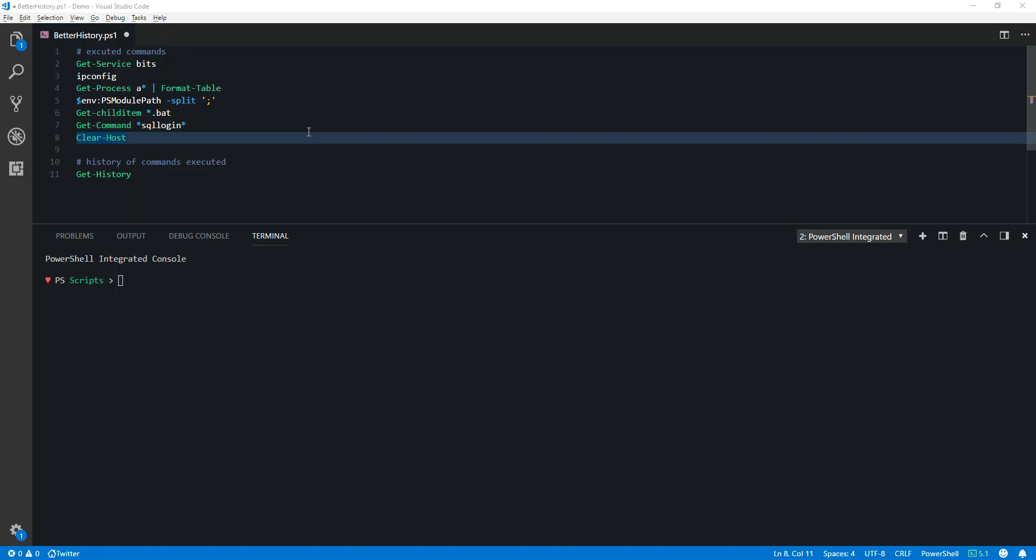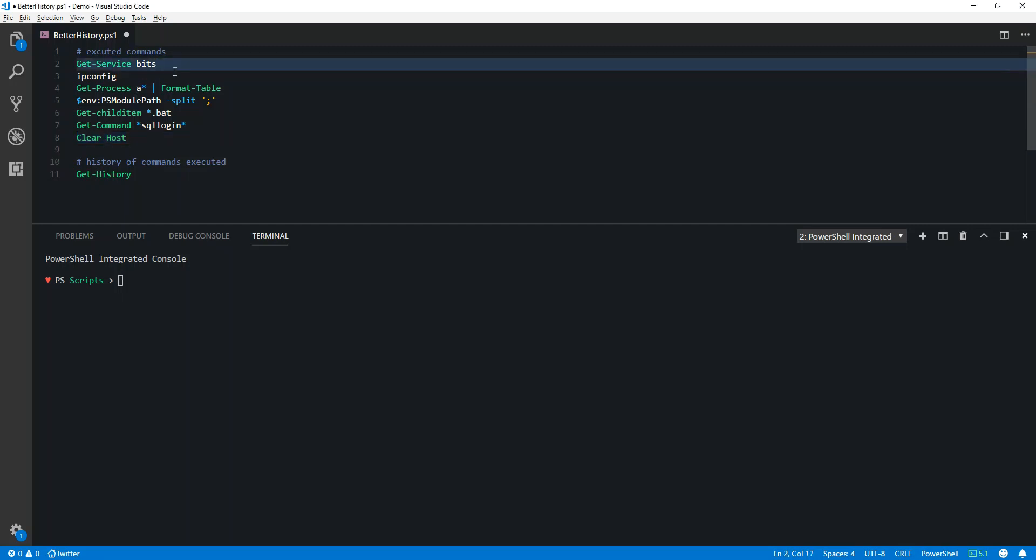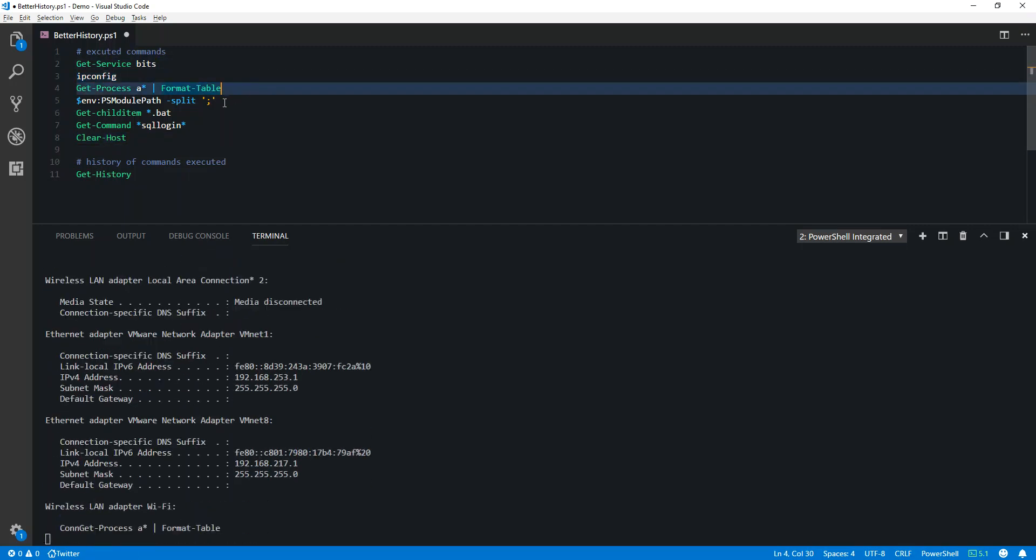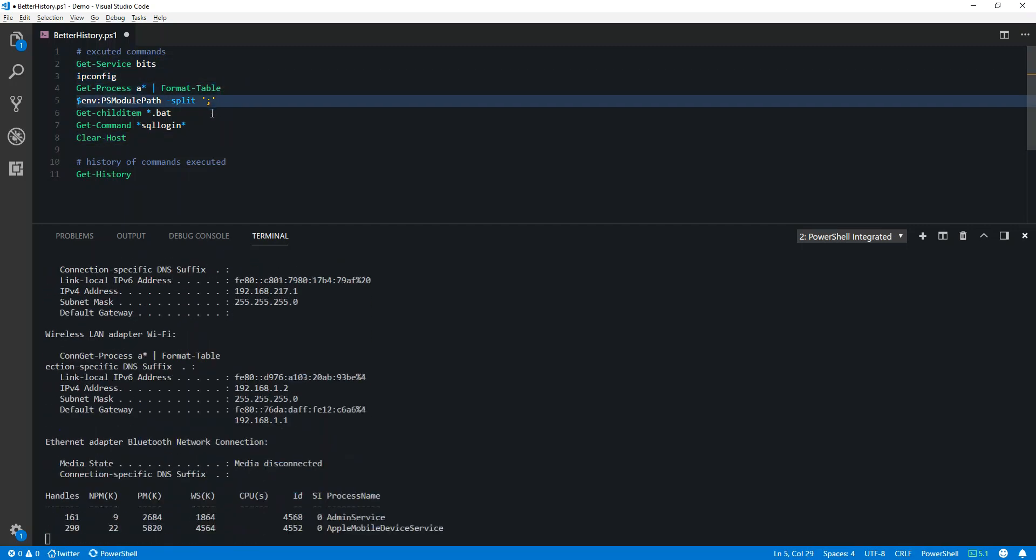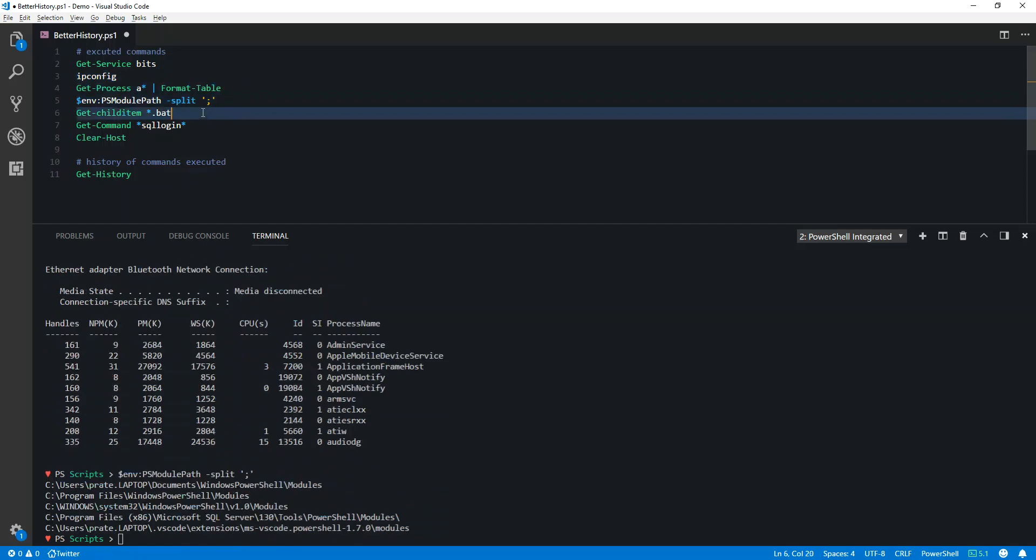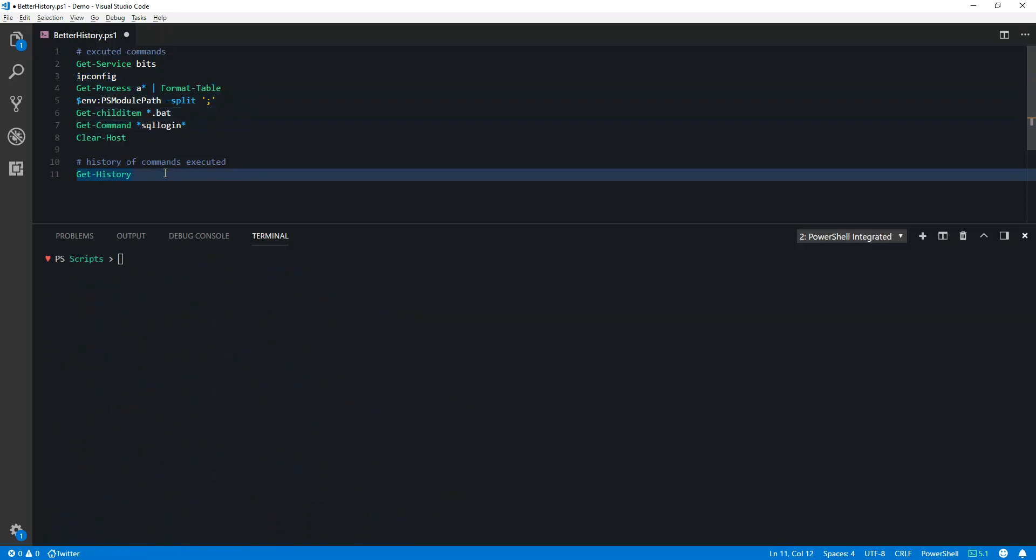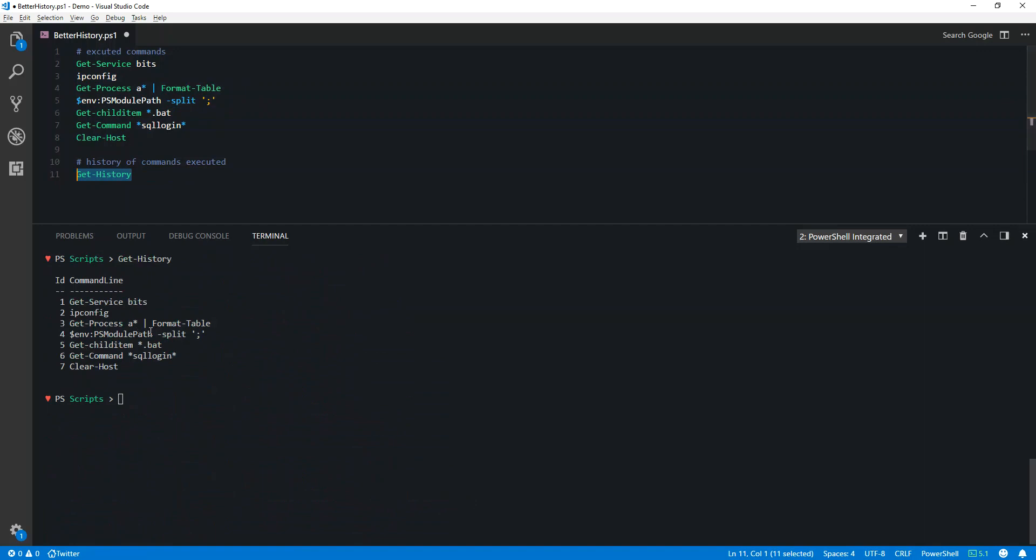Hello guys, in this video we will be covering a better way to get histories in PowerShell. To get history in PowerShell, we have to run the Get-History commandlet. It will give you all the executed commands in your PowerShell console.